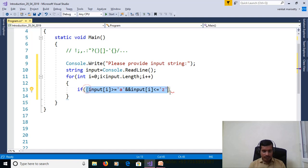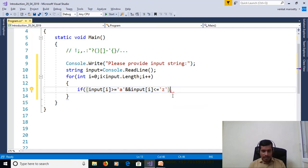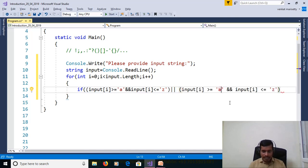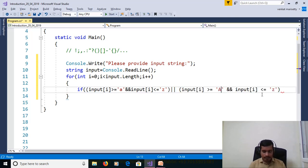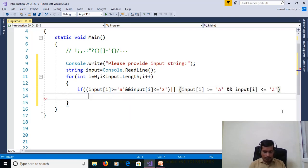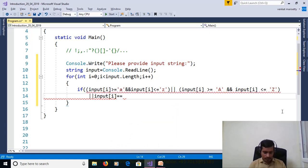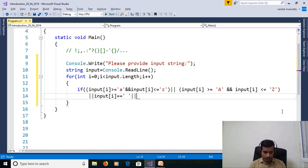We will check for uppercase or, so here change to uppercase. Whitespace or input[i] equal to whitespace, or input[i].